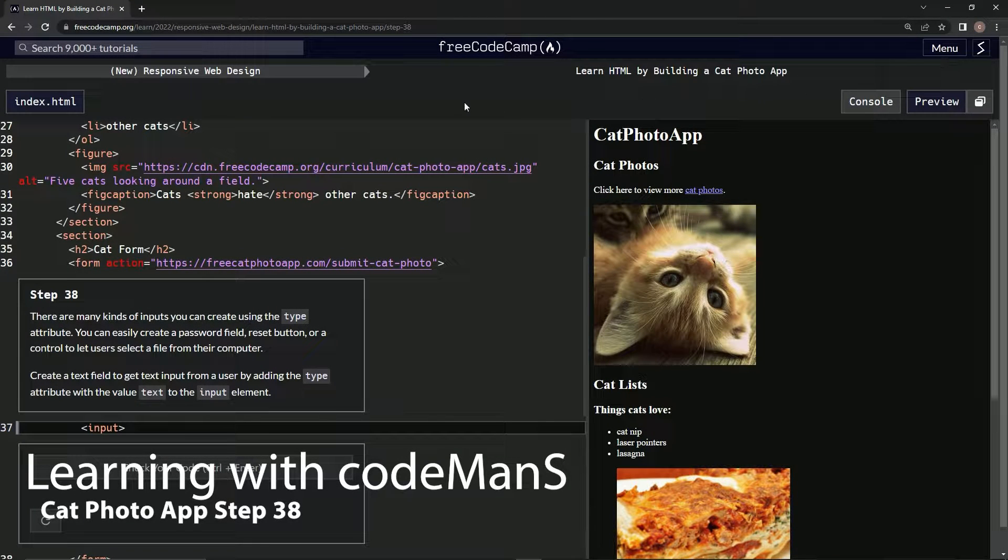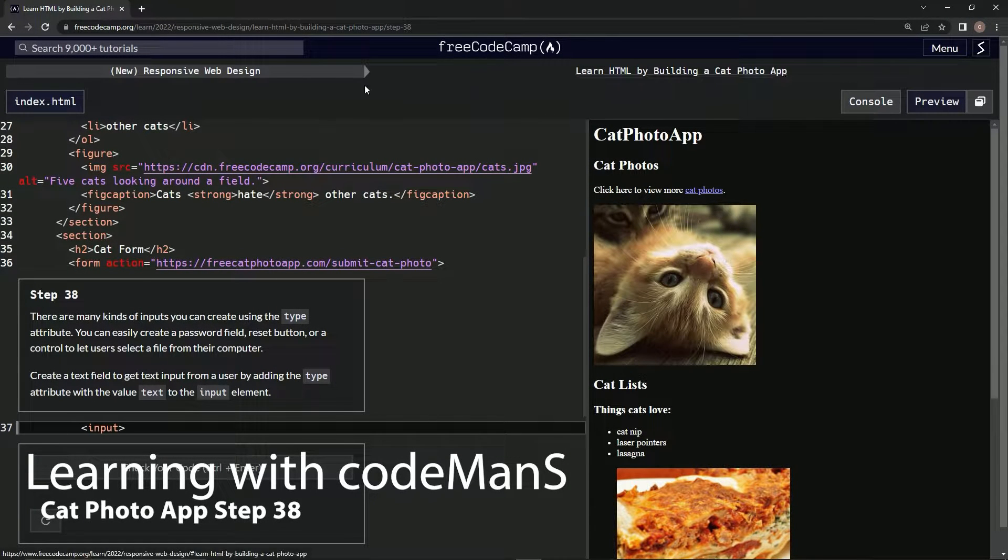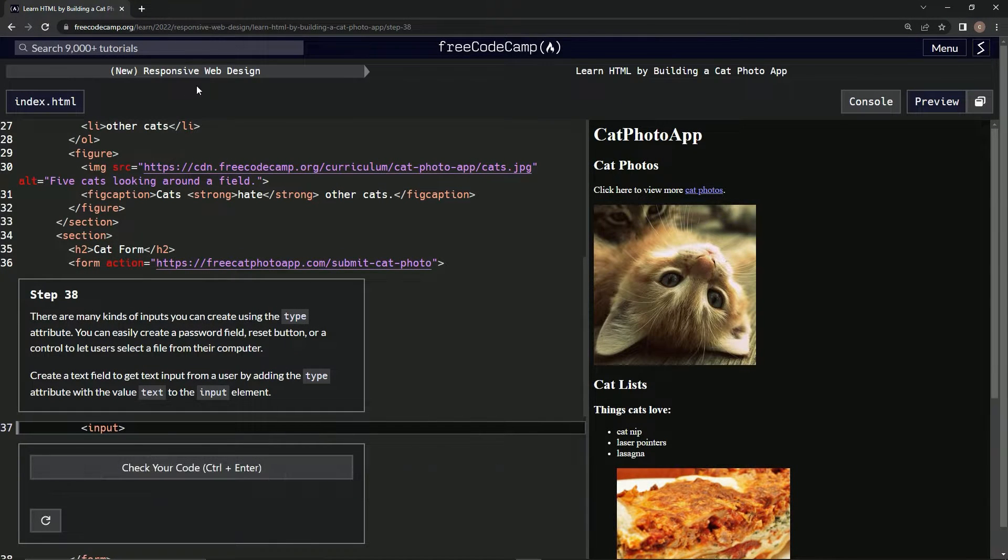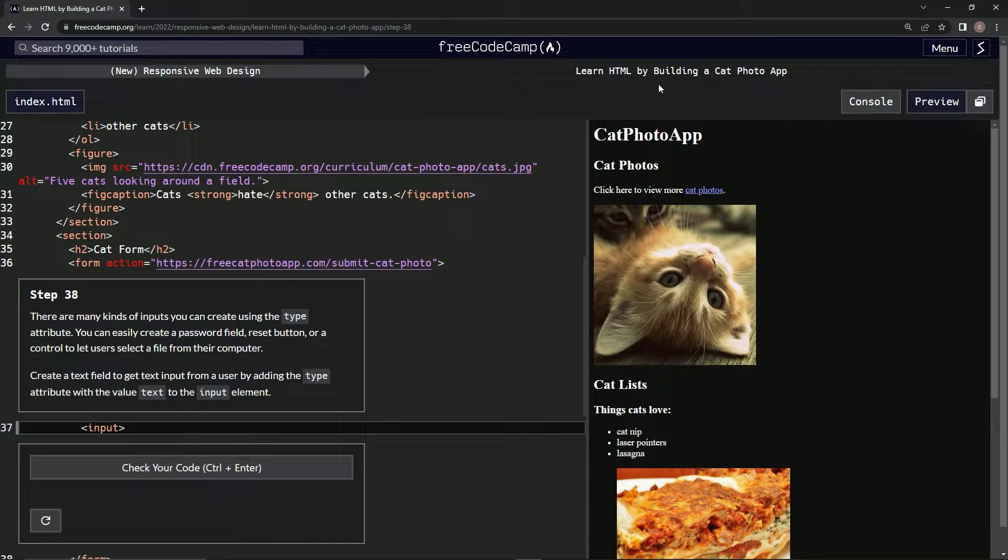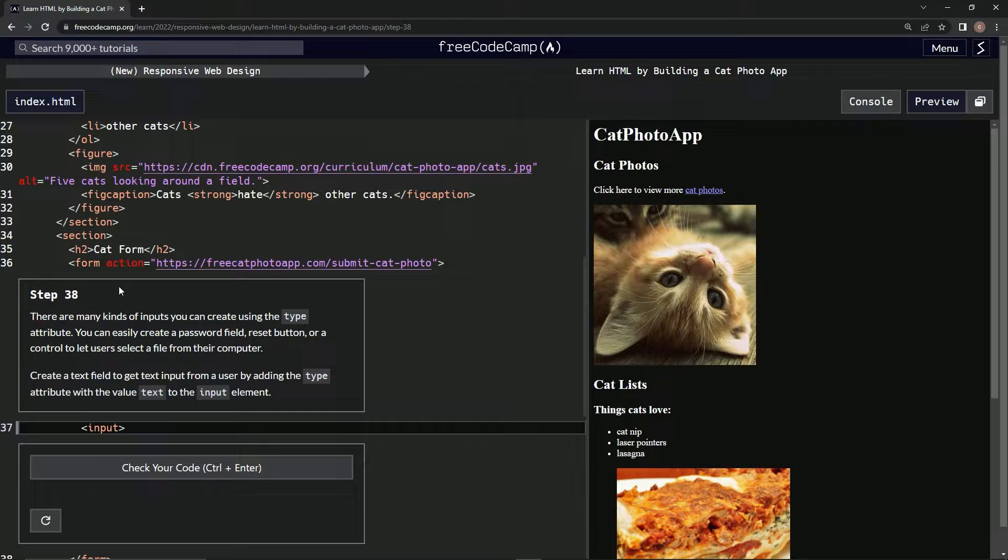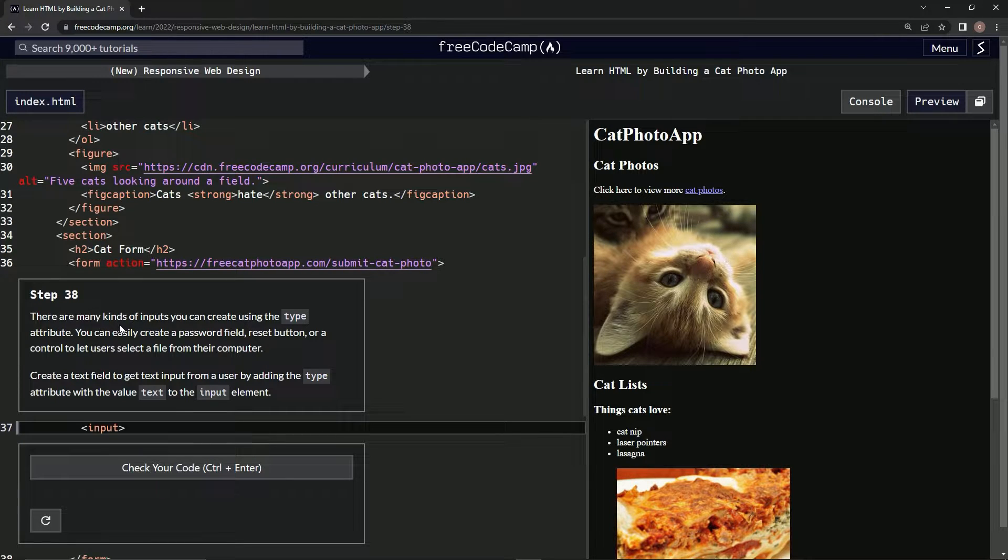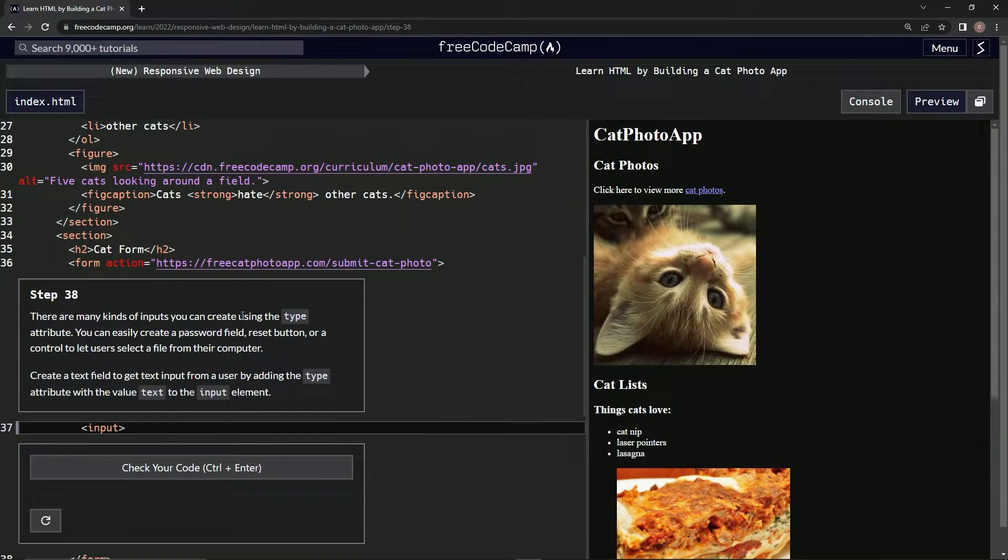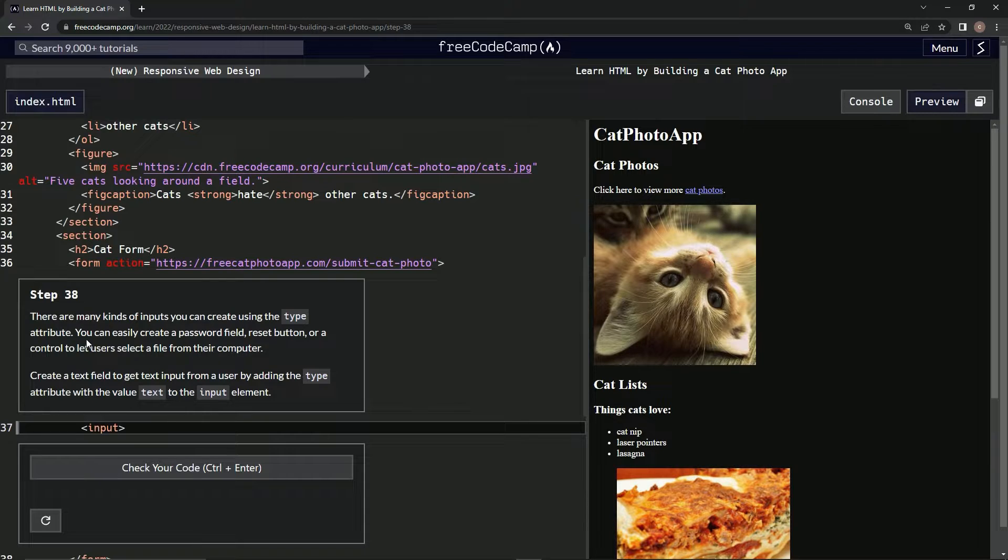Now we're doing FreeCodeCamp's new responsive web design course, learning HTML by building a cat photo app. Step 38: There are many kinds of inputs that we can create using the type attribute.